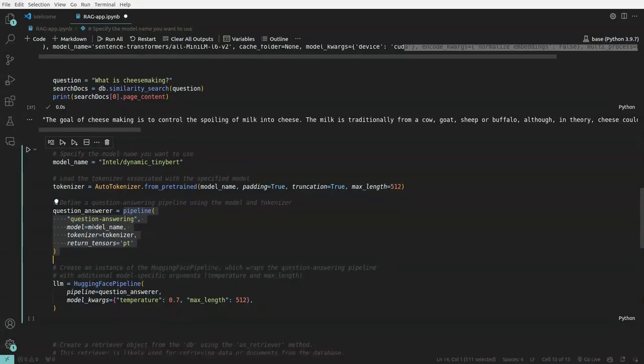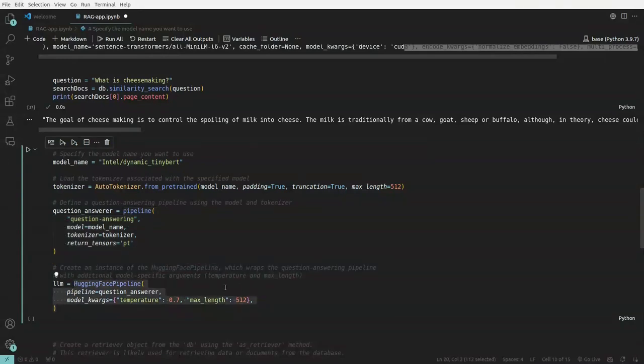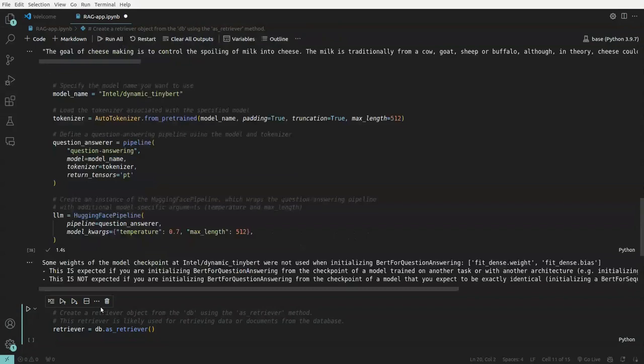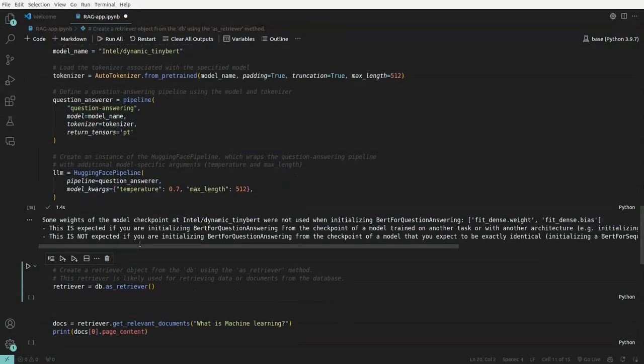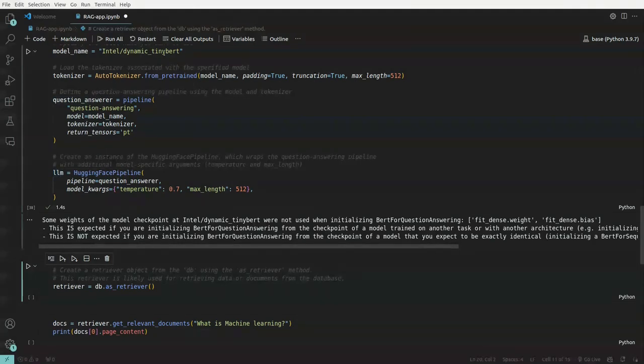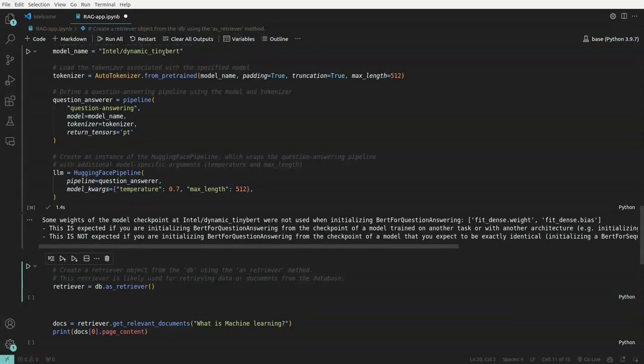Now this is in turn is passed to this particular HuggingFace pipeline. So along with some specific arguments, temperature and max length. So let us run this. Okay. So now we have an LLM, which we have defined it, which will be taking dynamic tiny BERT. And if any input is passed to this particular LLM, it will do tokenization followed by question answer kind of task can be managed by this particular LLM.